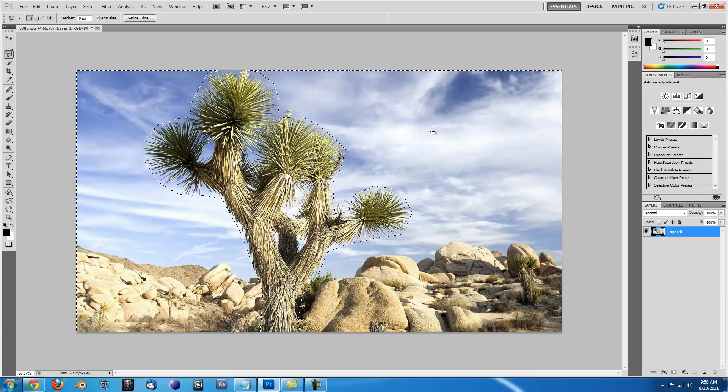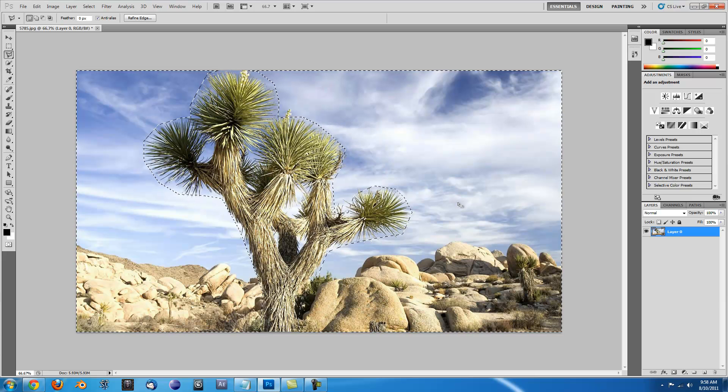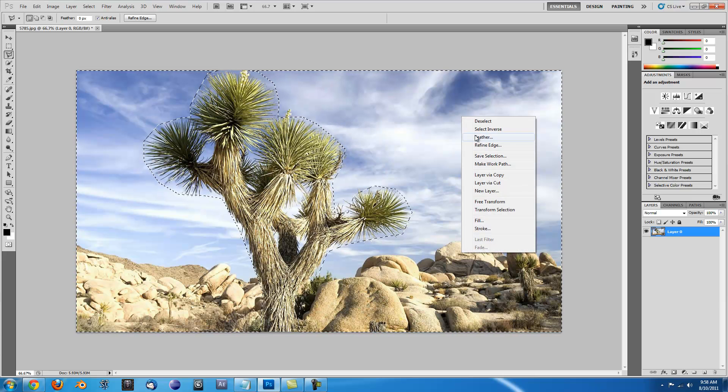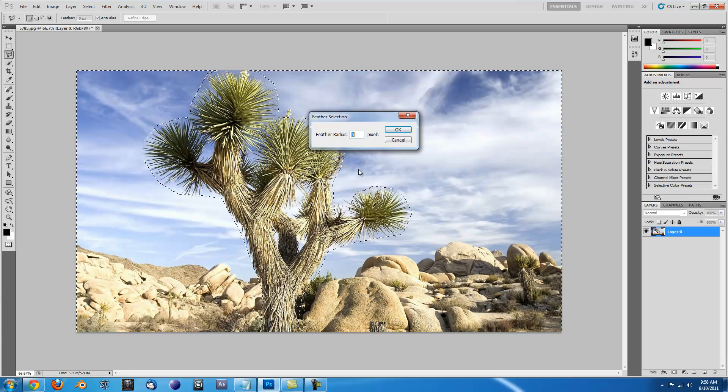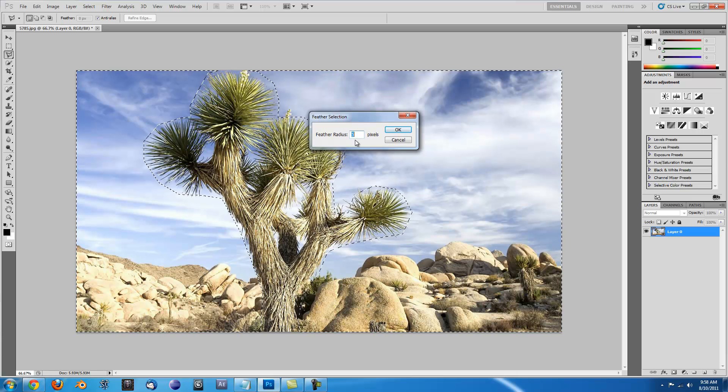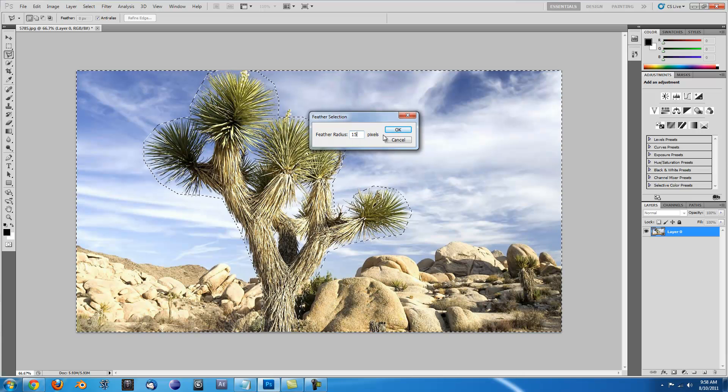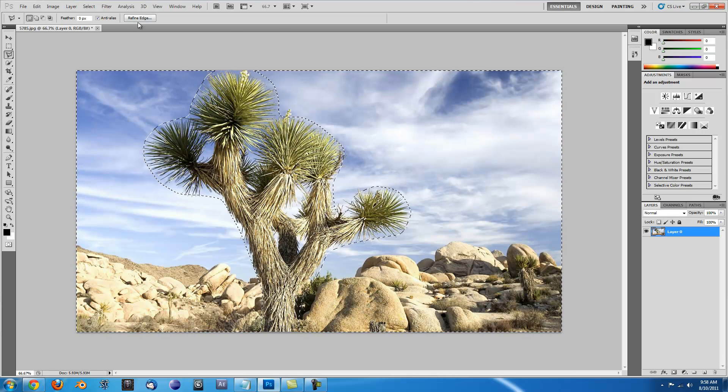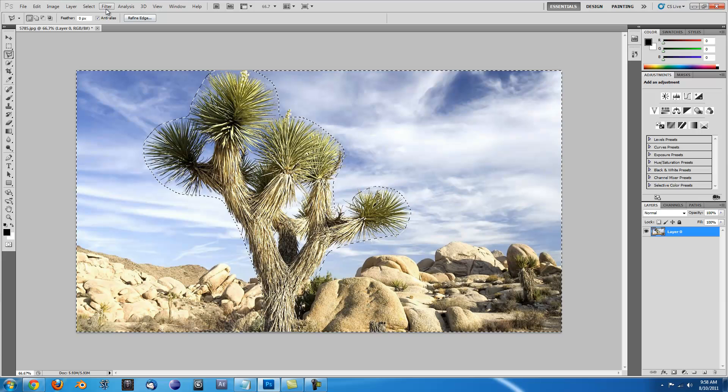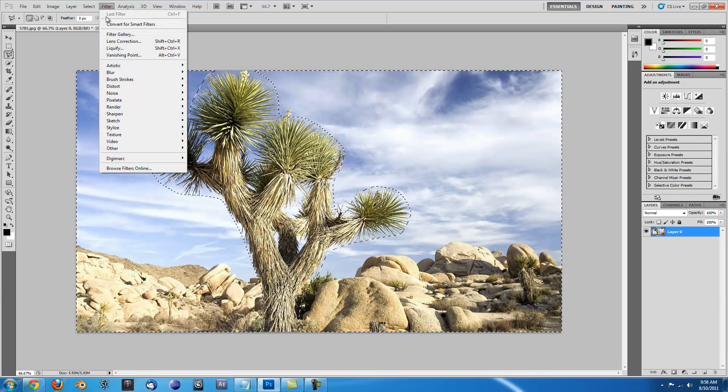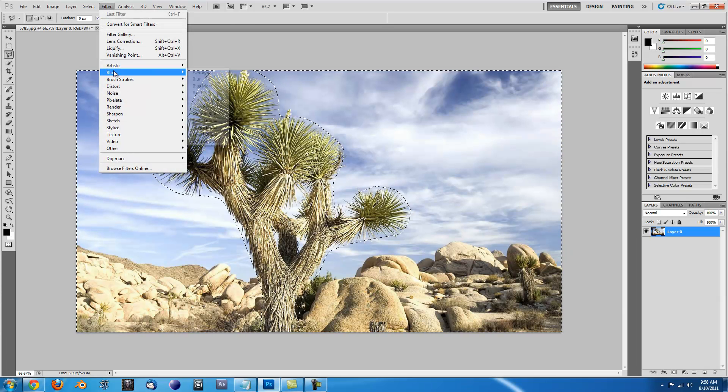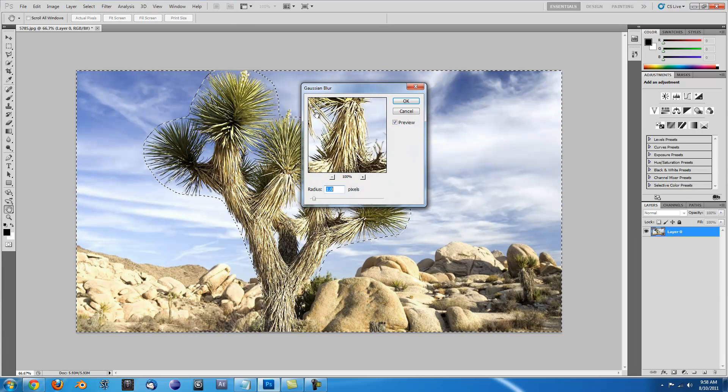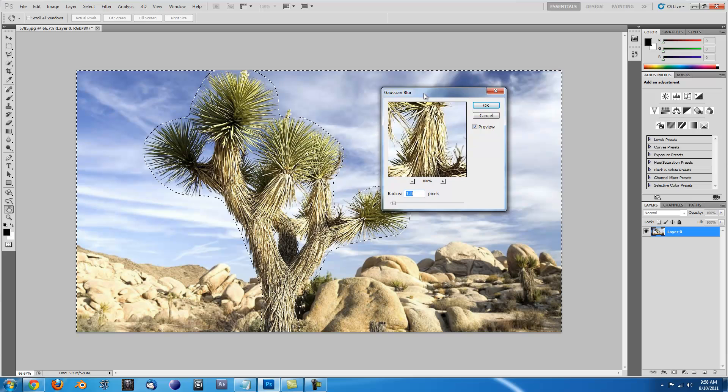And select the Inverse so you're selecting everything but the object. And then you'll want to feather the selection, probably 15 pixels or so. Then if you go up to Filter, Blur, Gaussian Blur, you can turn up the amount.